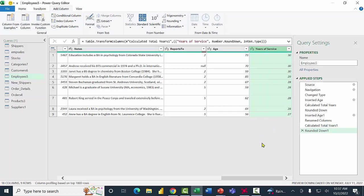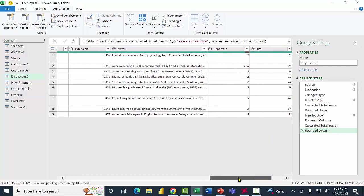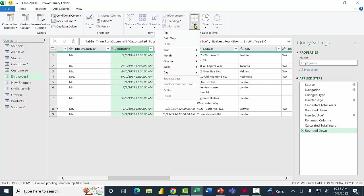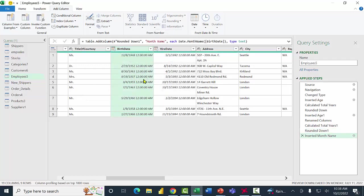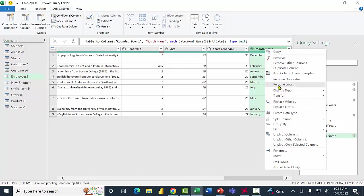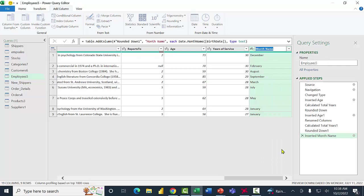I got the age and years of service pretty easily. Now let's see what else I can do with that birth date — I want to capture each person's birth month, and this one's built right in too. I'll click in the birth date column, go to Add Column, pick Date, then Month, and select Name of Month. Scrolling to the right, I have a column called Month Name. I'll right-click it, pick Rename, and type in Birth Month.